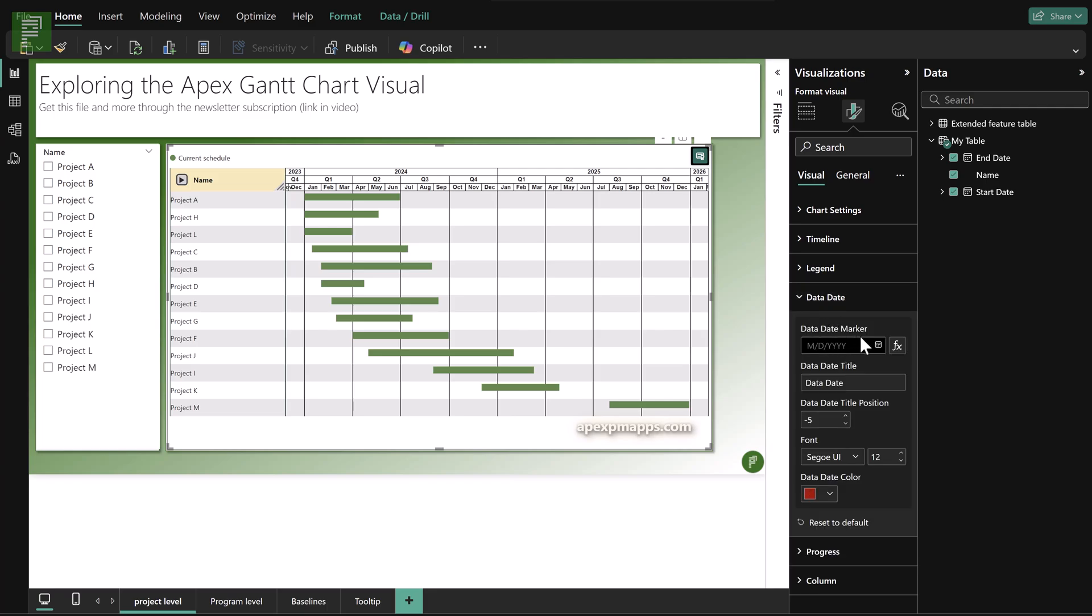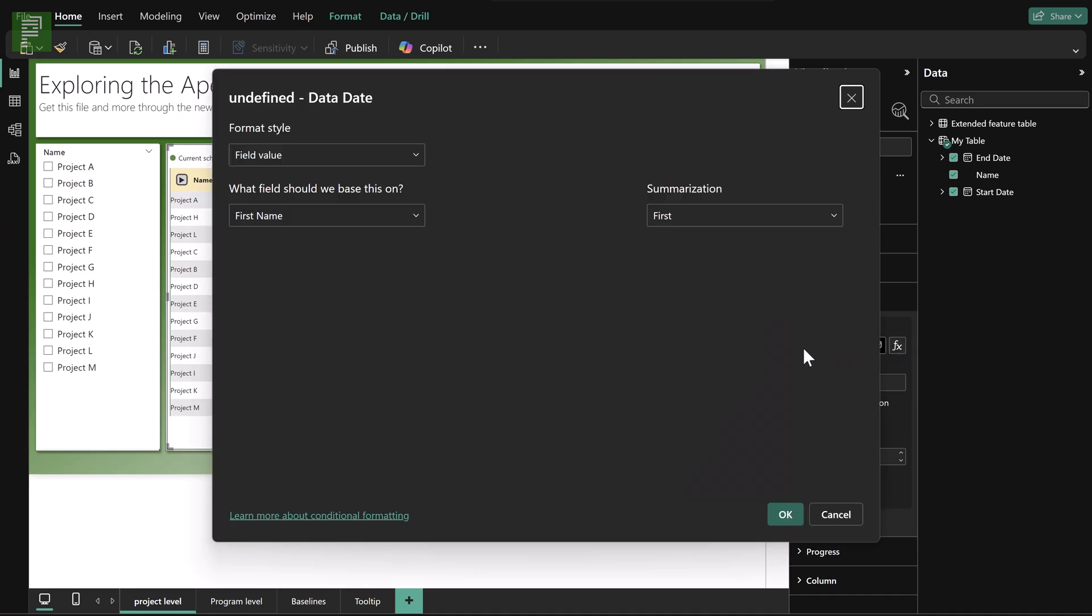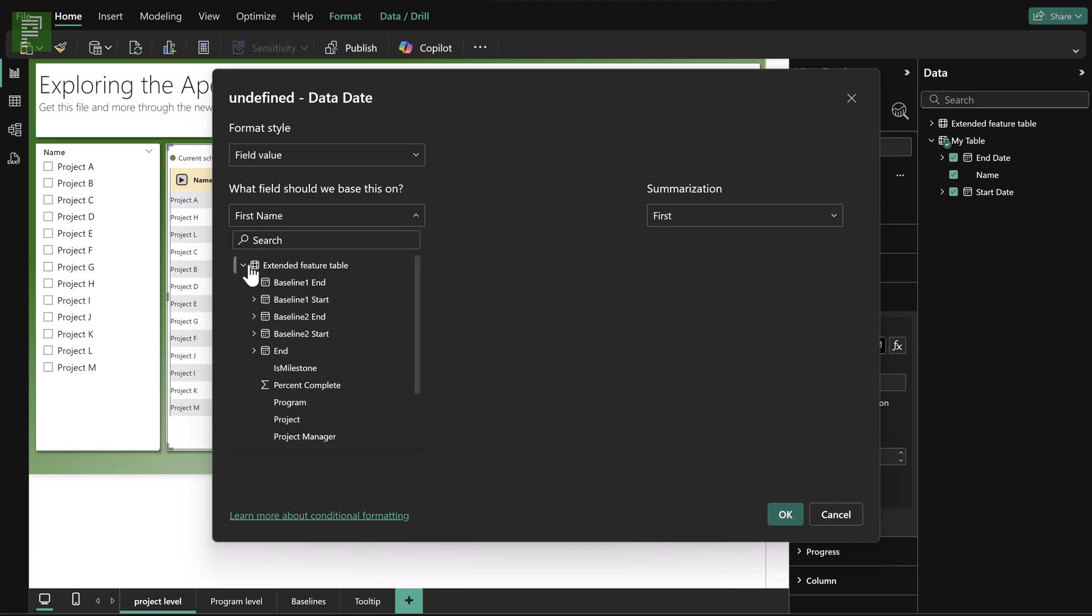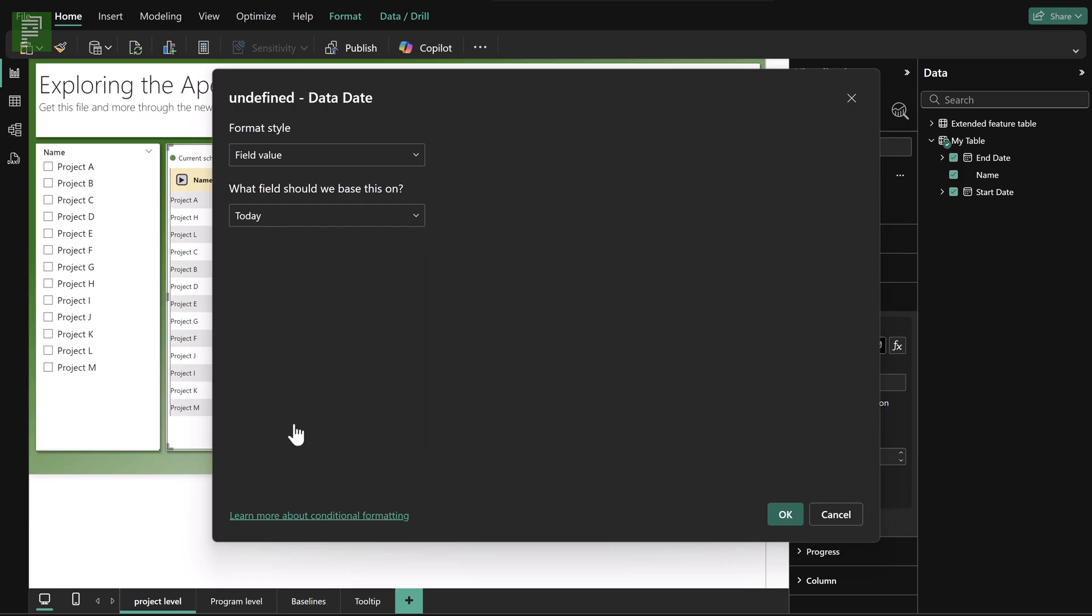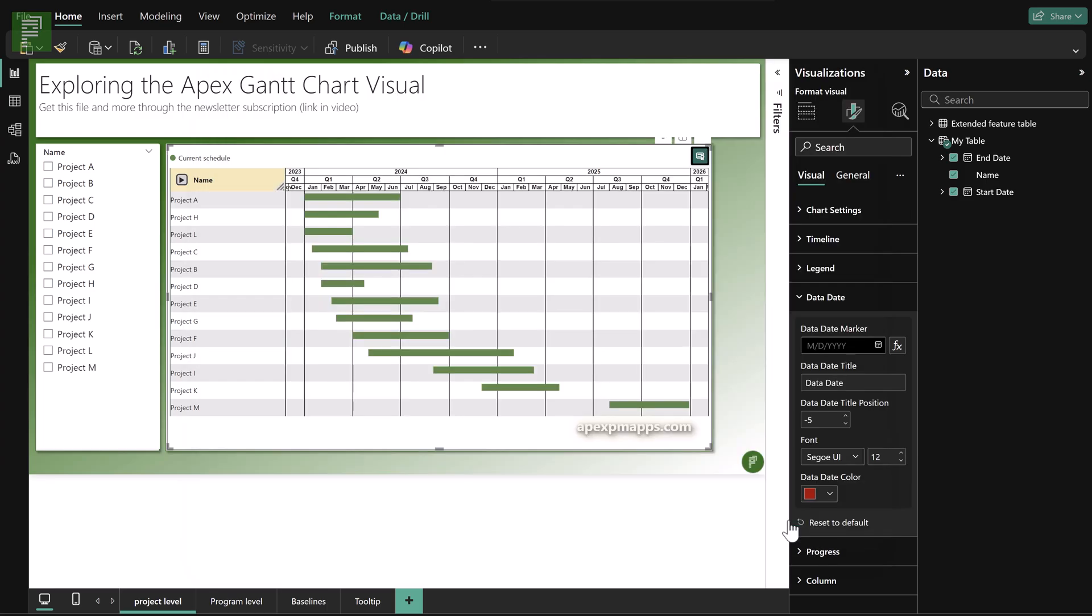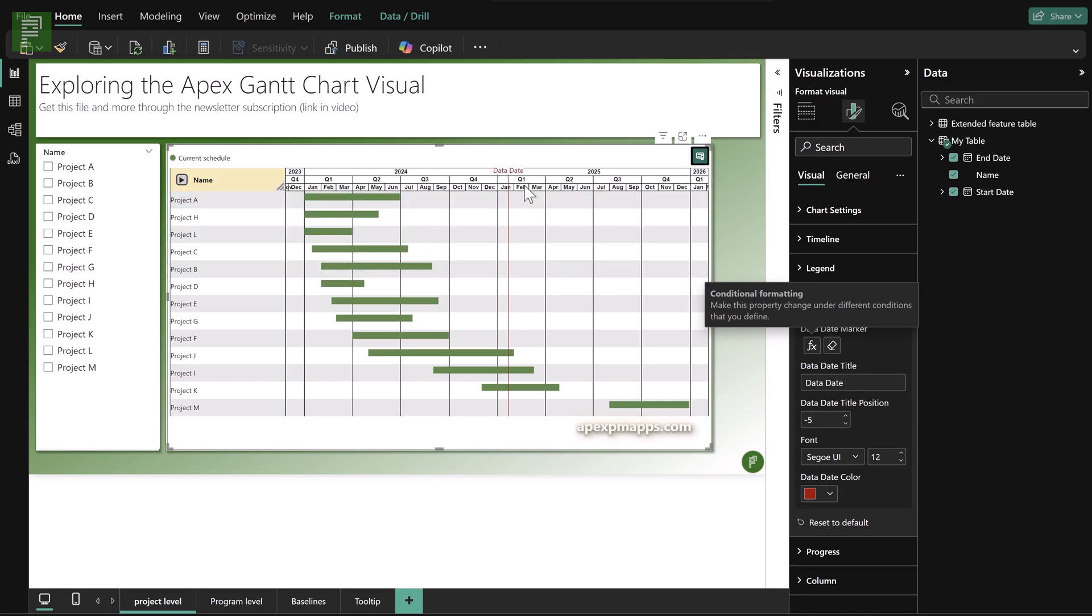Now the date date is interesting. Here you can set a vertical line on a specific date. And you can even choose to have a measure for that. So we can even select the today date, which is a measure that I created. And once I've done that, you'll see that red line showing up.